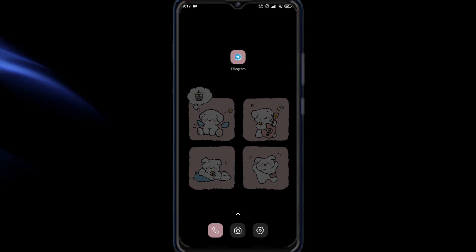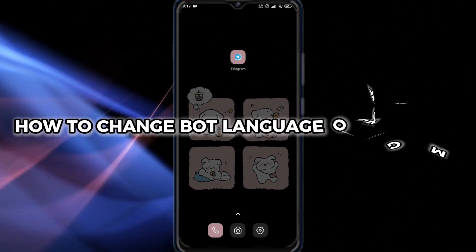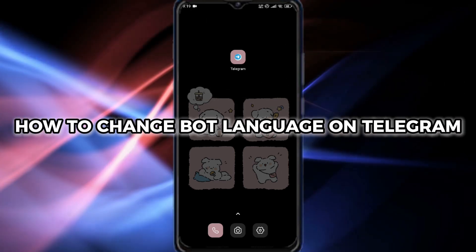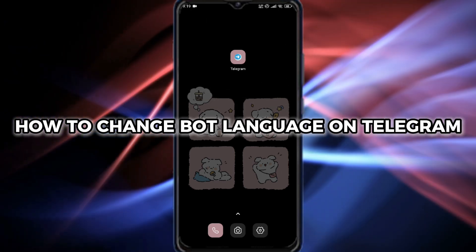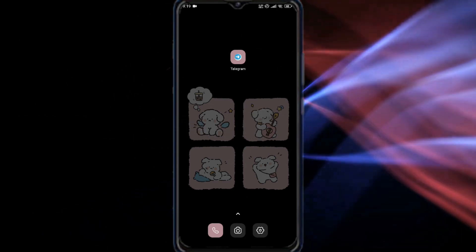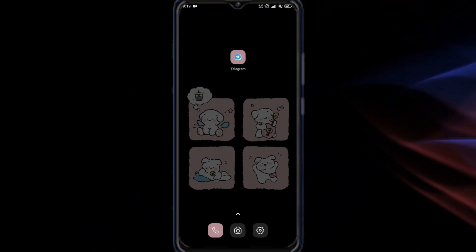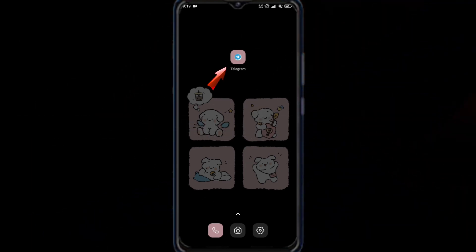Hello, Telegram users. Want to change your bot language but don't know how? No worries, I'll show you how to do it in just a few simple steps. Let's get started.